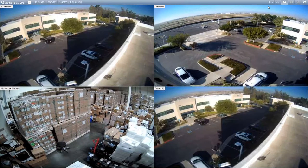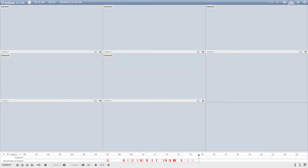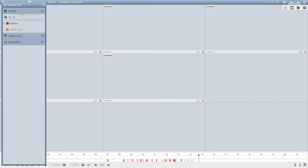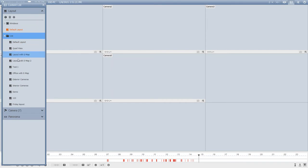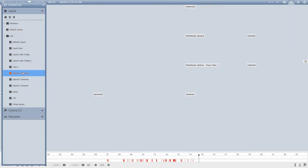The last feature I would like to explain is within the playback the view log feature. When reviewing video in view log, we have the ability to go into the content list and hit Layout, then click Add and Import from Live View. This will give you all of the layouts that you created in the live view, making it a seamless experience when transitioning from live video to playback video. If you double-click on one of these layouts it will display exactly as it did in the live view, so users know where their cameras are on screen.